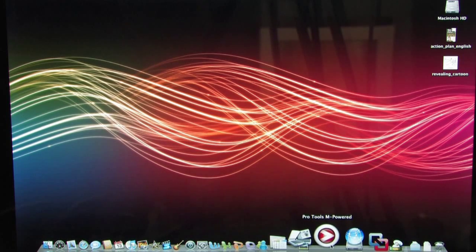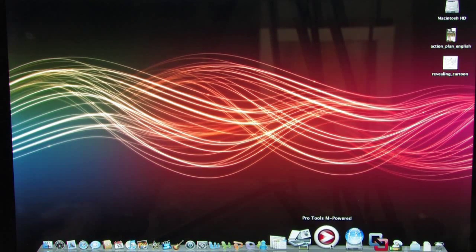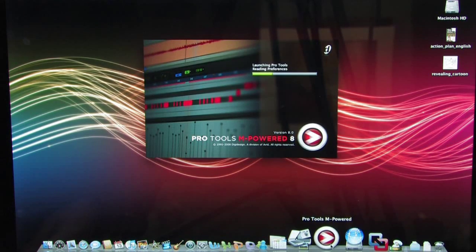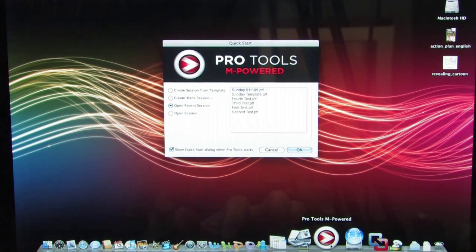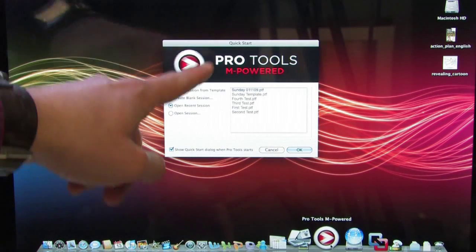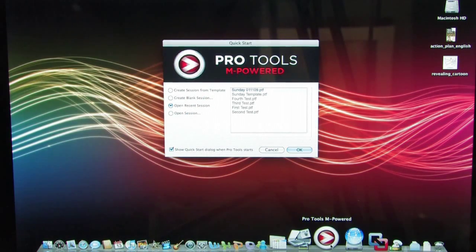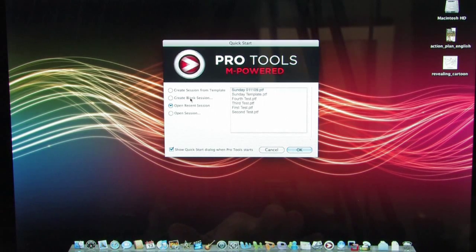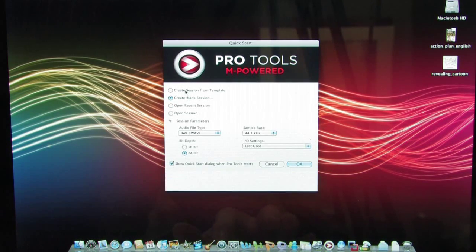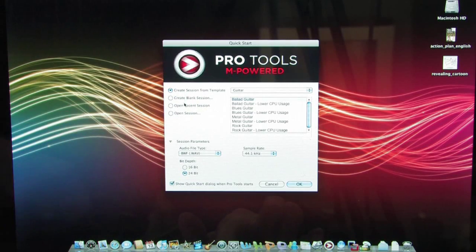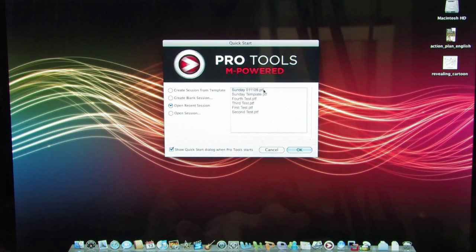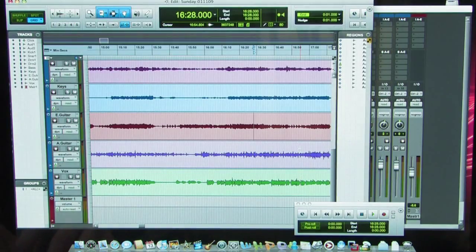This is the new MacBook Pro aluminum unibody and I maxed out all the specs on it with the 7200 RPM hard drive and the max memory. When you open Pro Tools 8 you'll notice it has a new quick start menu which is a lot more user friendly than previous versions, where you can create a blank session, create a session from a template, or open a recent session — which is what we saved on Sunday when we recorded the full band.